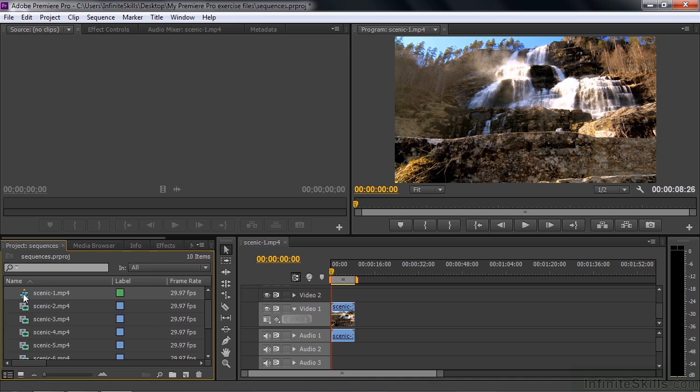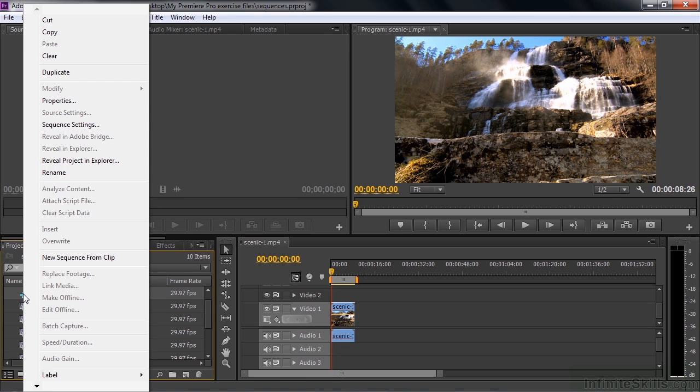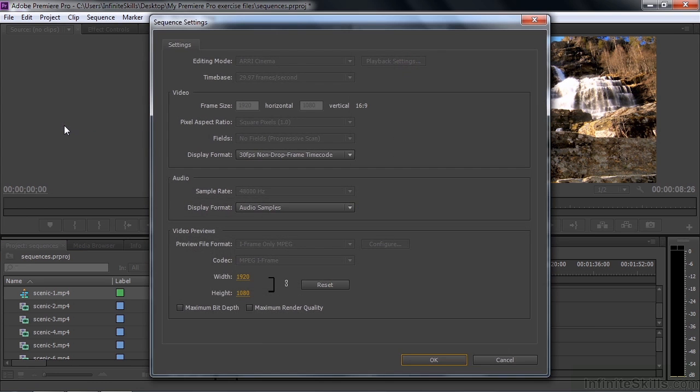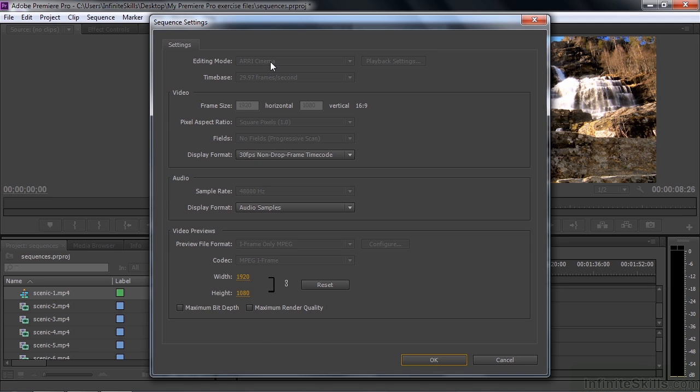I'm going to right click on this again. And we're going to select sequence settings. This is more like what you'd see if you created a sequence inside the new sequence dialog box. And what's interesting is that it's called RE Cinema. And notice everything's grayed out here. You can't change some of this stuff. It's not really RE Cinema video, but it matches RE Cinema's format. So it shows that automatically.